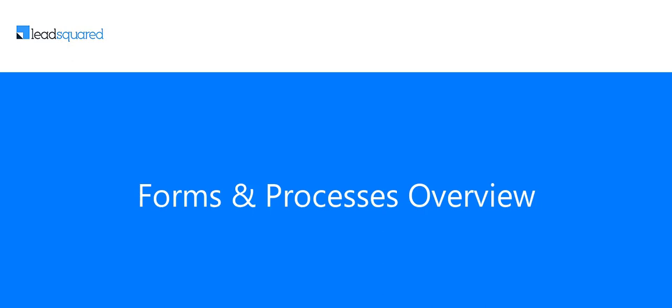In this video, we'll give you an overview of LeadSquared's Dynamic Forms and Process Features.